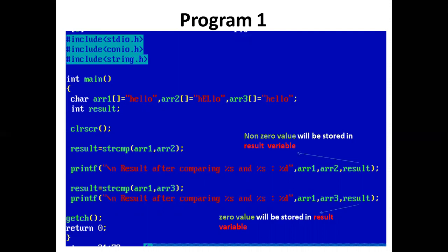arr1 contains hello, but arr2 contains heLLo in which E and L are capital. Now we have strcmp function.